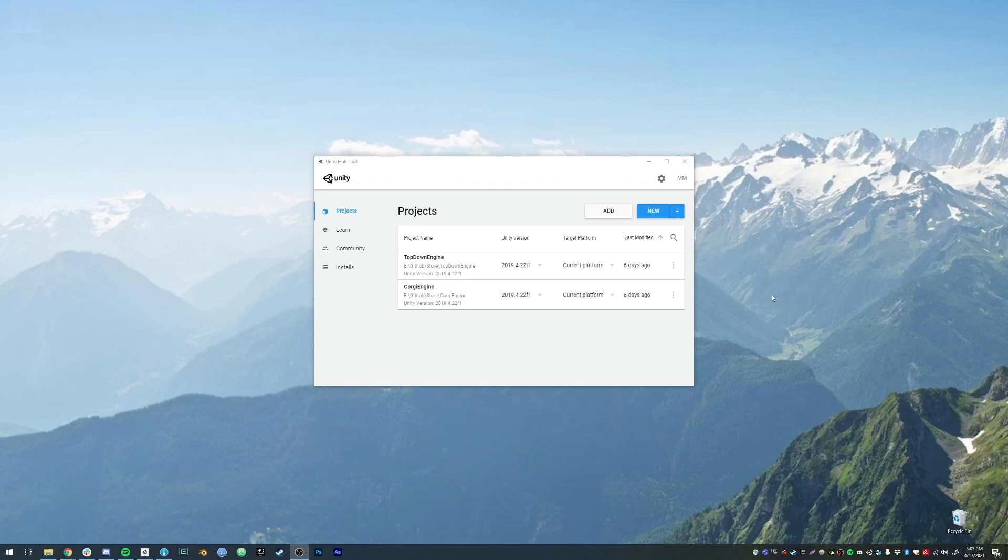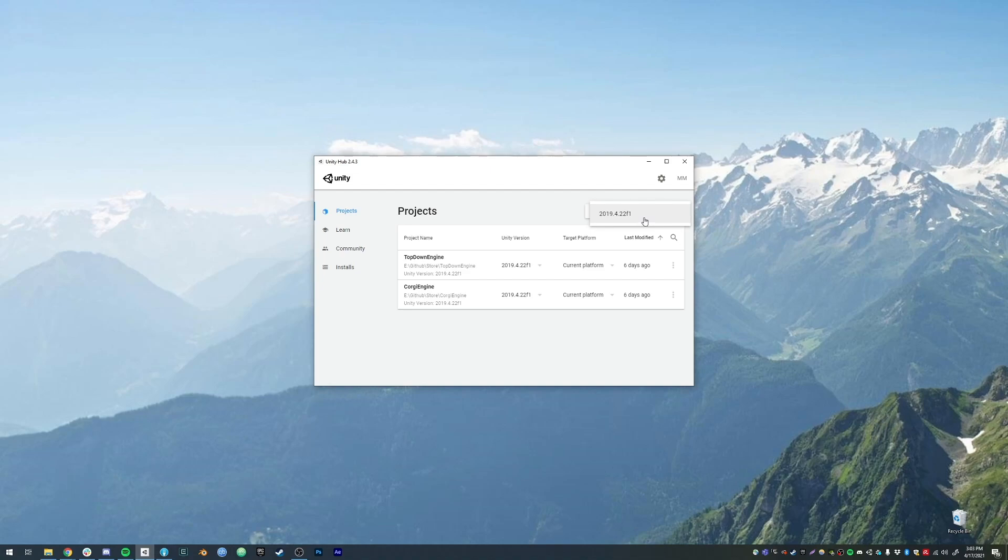The first thing you want to do is create a new project. I would recommend picking the latest stable version. At the time of recording this video, that would be 2019.4.22 f1. The 2020 and 2021 releases are a bit too buggy at the moment, but the engine will run on them just fine.